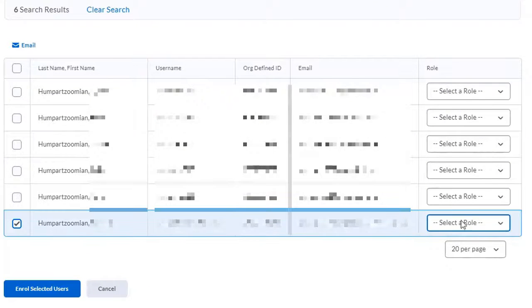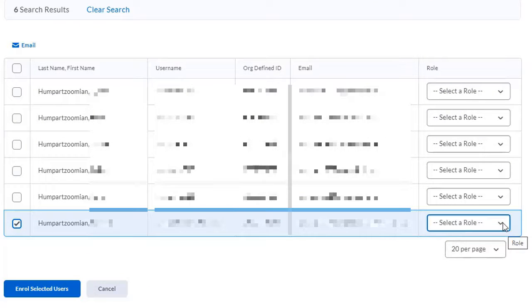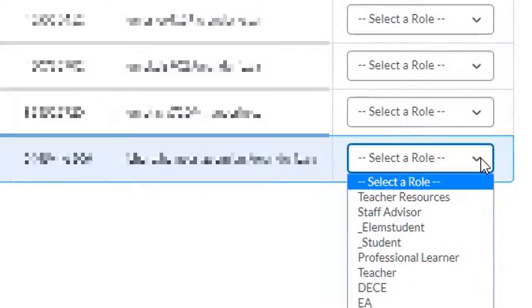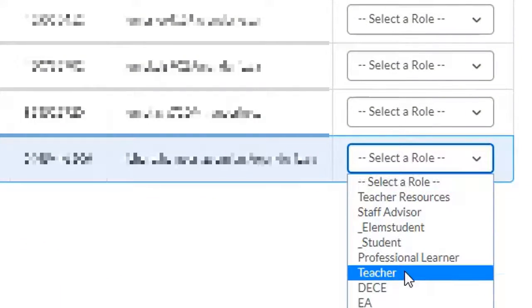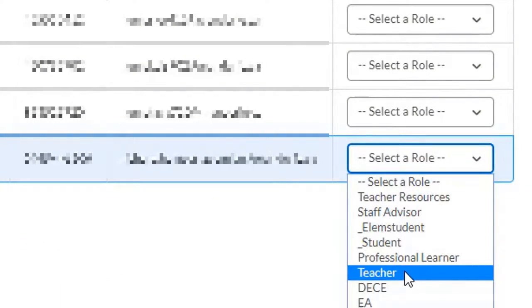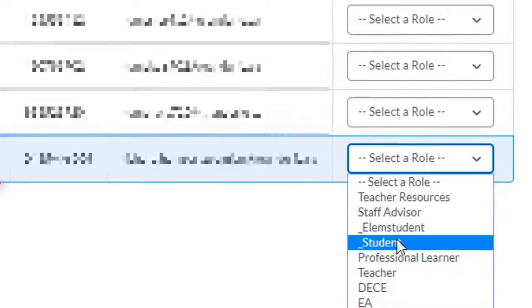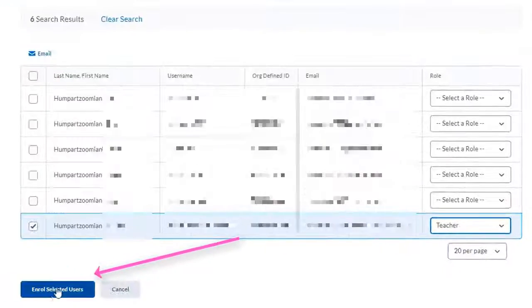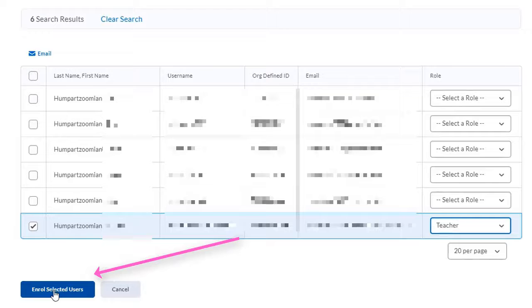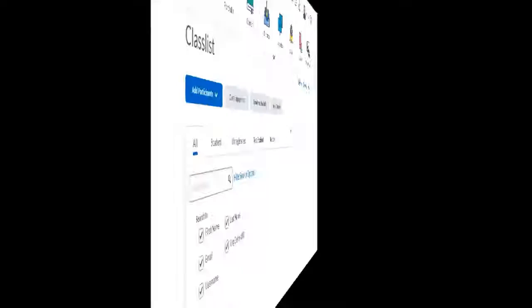Make sure that you select the appropriate role. If you're adding a teacher or a colleague, select Teacher. If you're adding a student, select Student. Then click on the Enroll Selected Users button and you're done.